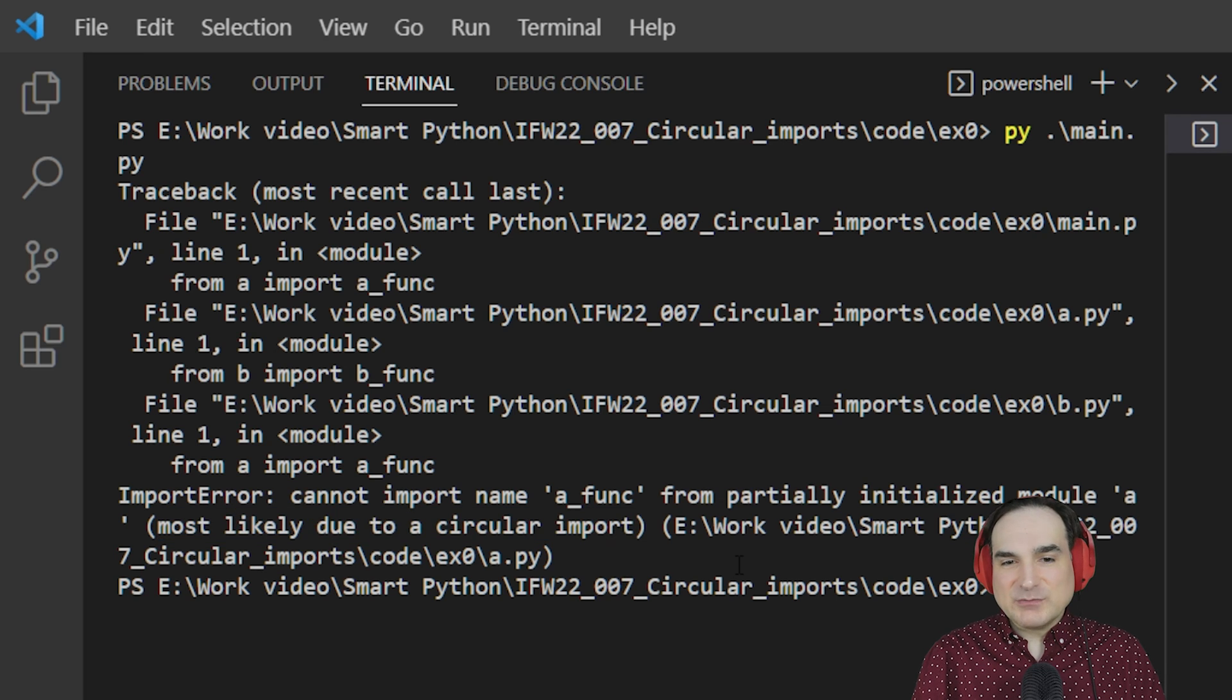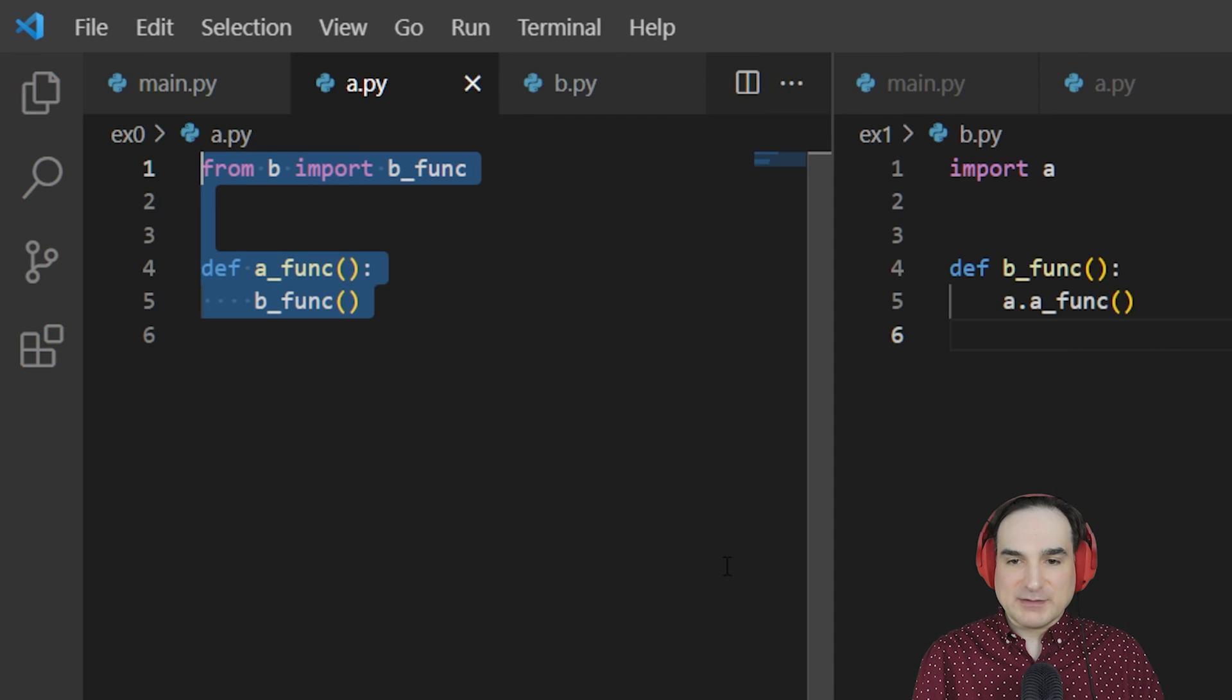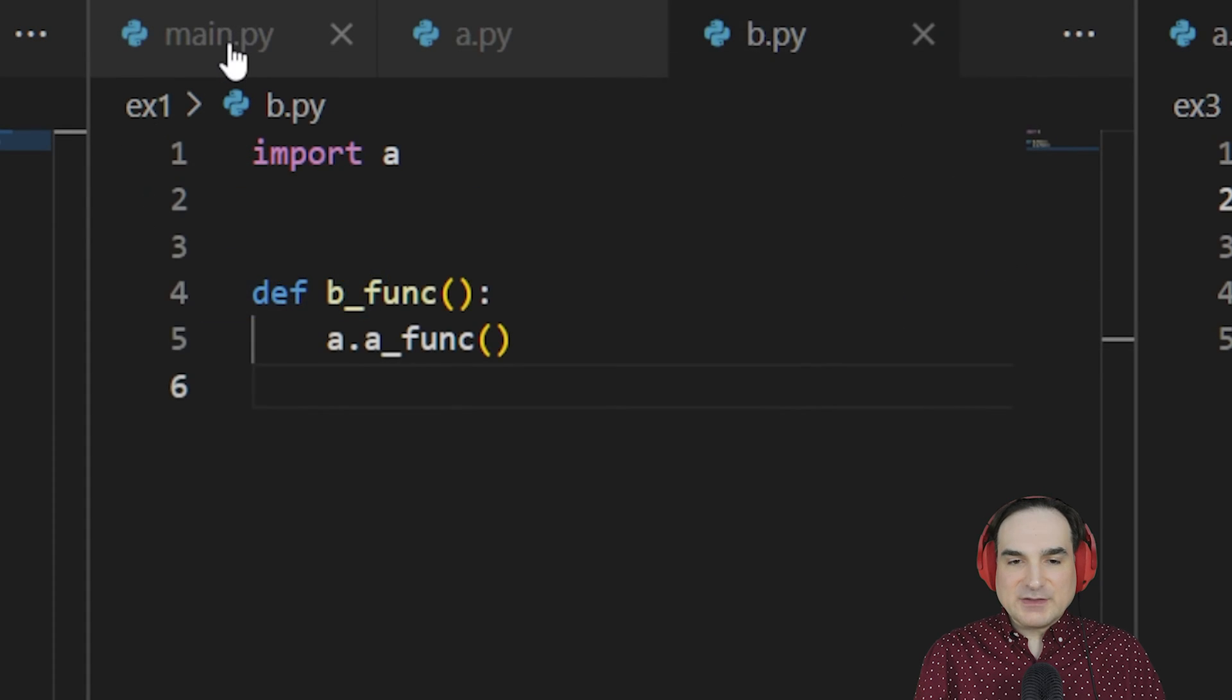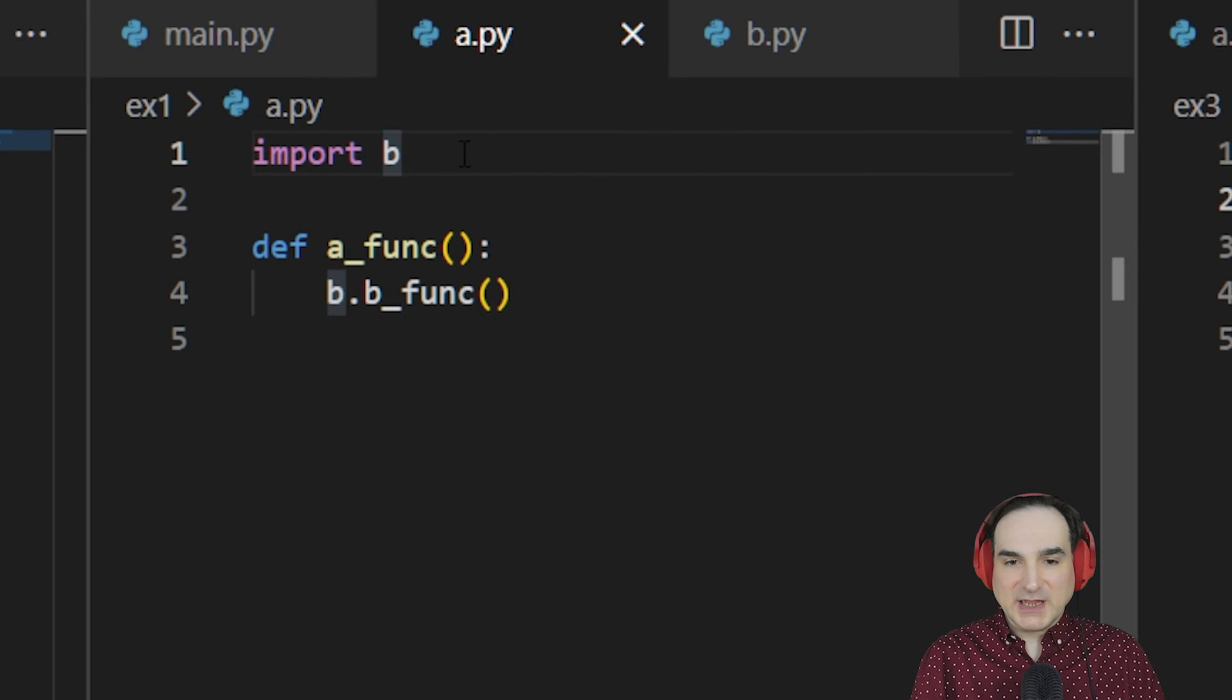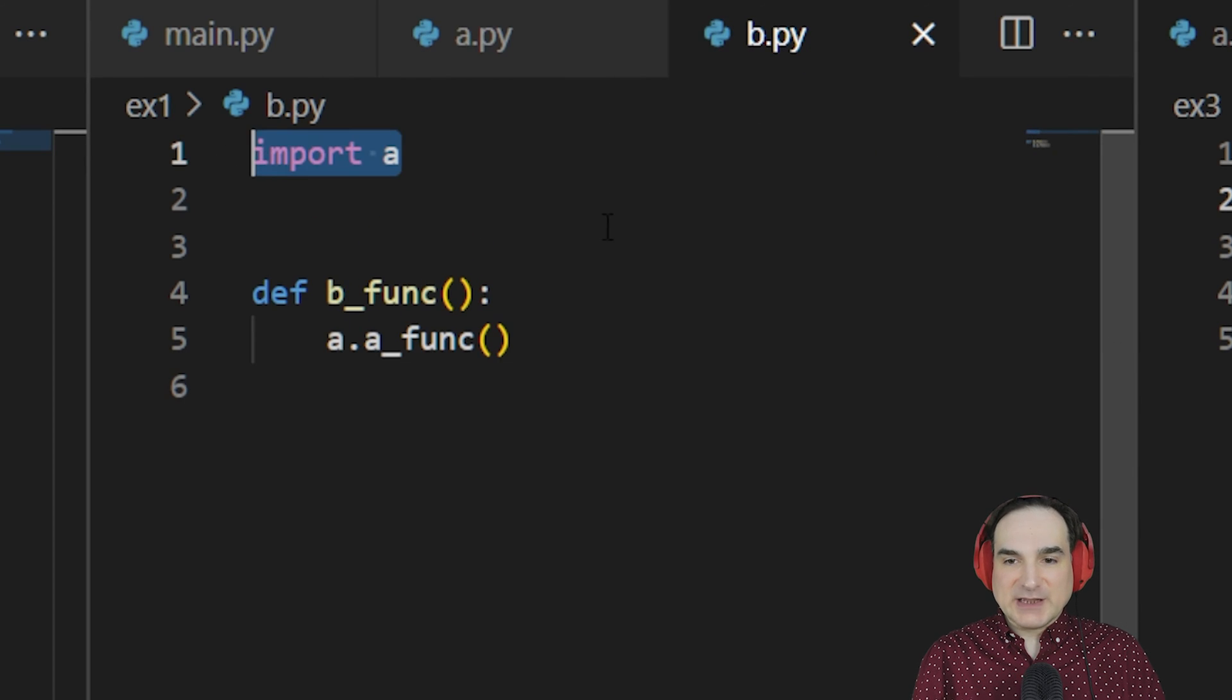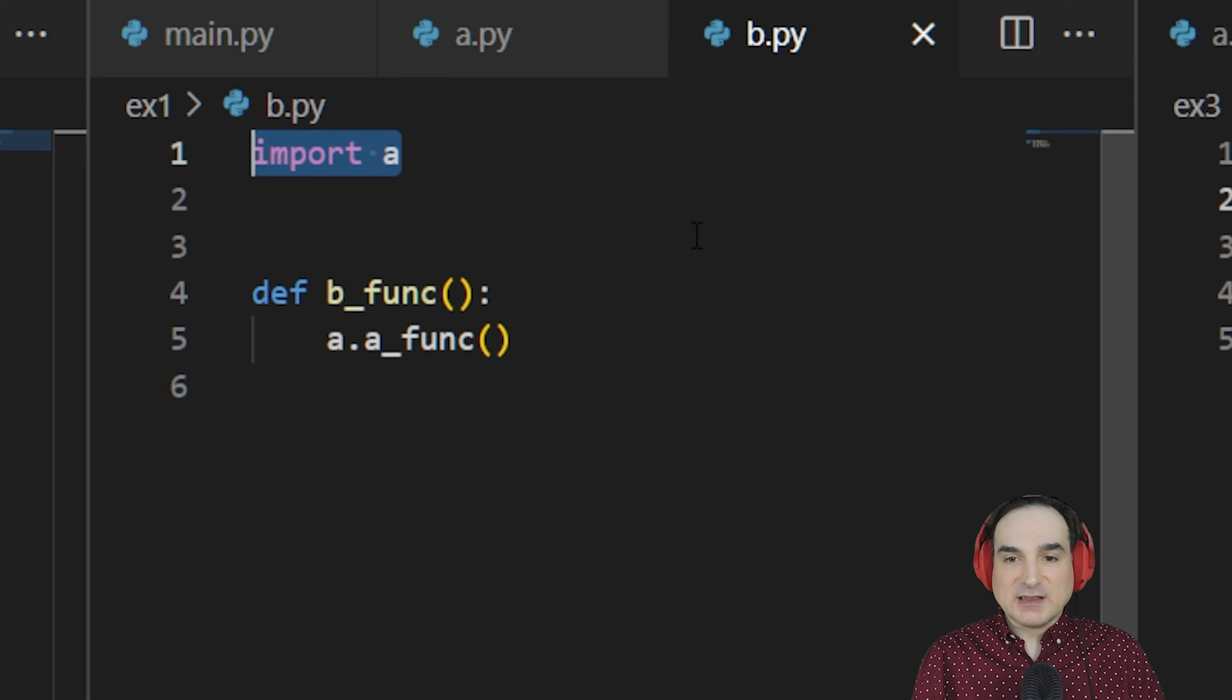Now one way to fix this is to change the scope of our imports. Here's another version of the same example. In this version, we're not using from to perform our imports using A and B. We're just importing modules A and B wholesale, and we're using their namespaces as a way to refer to our functions.